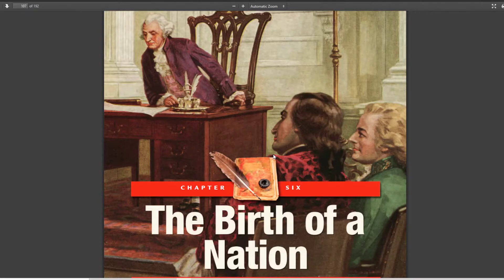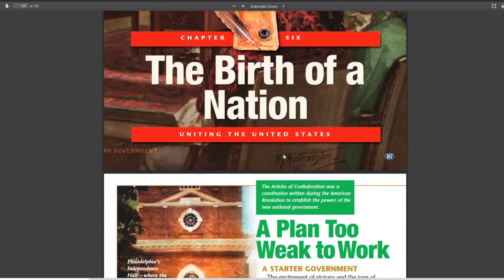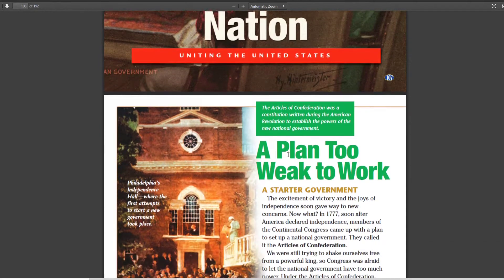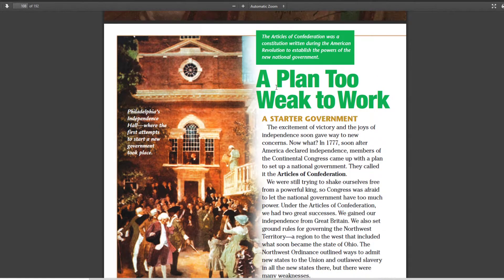Welcome to Chapter 6, The Birth of a Nation. In this chapter, we're going to be looking at our government, how it got started, what were the problems, what were the solutions. And in our first lesson, we're going to be looking at the Articles of Confederation. This was a plan too weak to work.